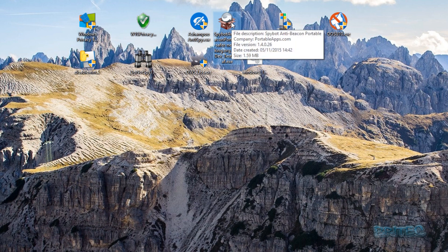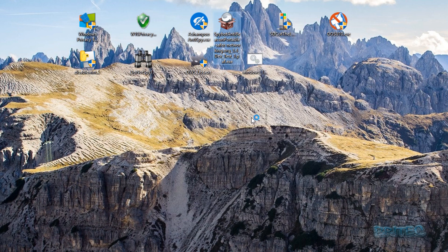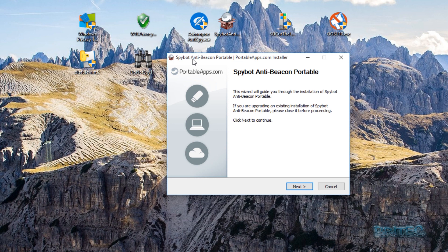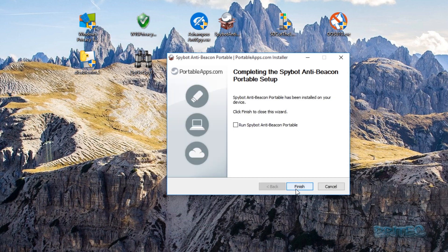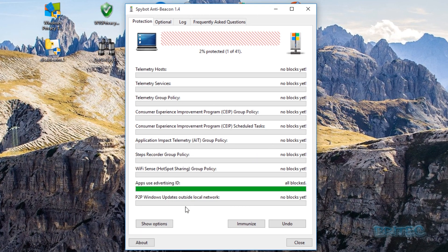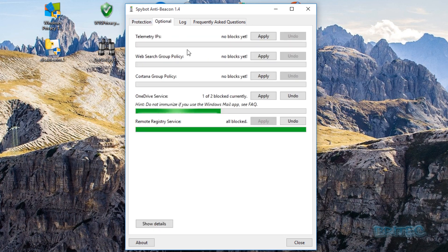The next one is Spybot Anti-Beacon, made by the Spybot Search & Destroy team. This is a portable one. I like this one quite a bit — it's popular. Under protection, you go through the items and immunize them. As you can see, you have a protection percentage indicator and you go through applying the areas you want.